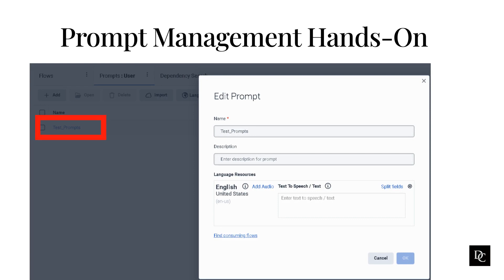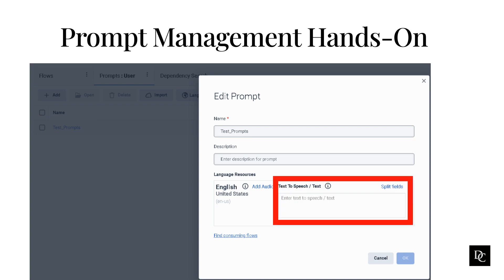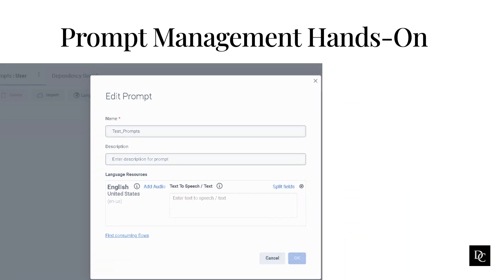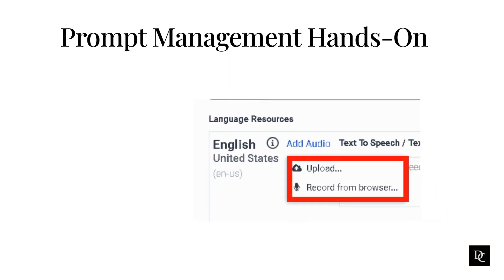After the prompt is created, it will show on the Prompts page. Click the name of the prompt you just created. The Edit Prompt box appears. Use TTS, or Text-to-Speech, to type words or phrases that Architect will convert to speech and read back to the caller. If you click the Add Audio link, a box will display allowing you to upload a WAV audio file to use as the prompt. If you have a microphone installed on your computer or device, you can record a prompt from your browser. As you can see, proper prompt management can go a long way in keeping the organization organized.